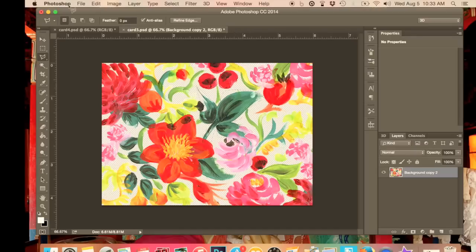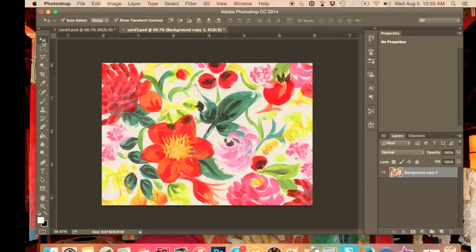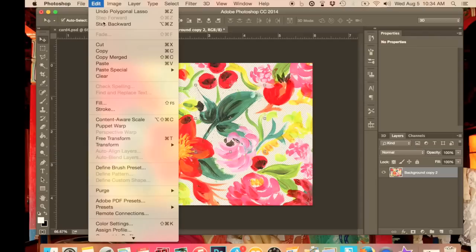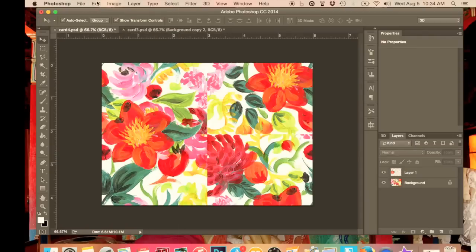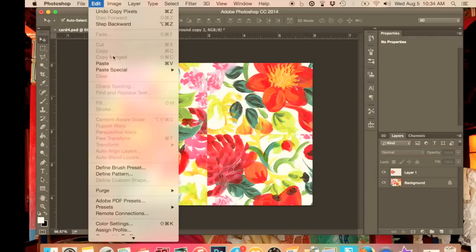Again, I'm doing this really roughly because I'm just trying to show you quickly. So again, we go over, we press move, then we go edit, copy again. So doing the same thing again, and then back onto our original image, edit, paste.